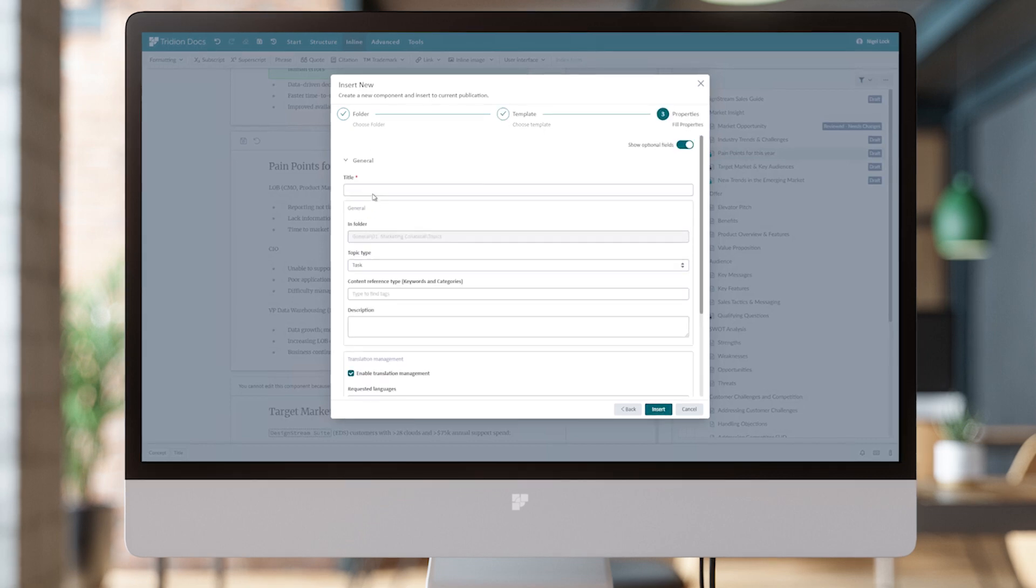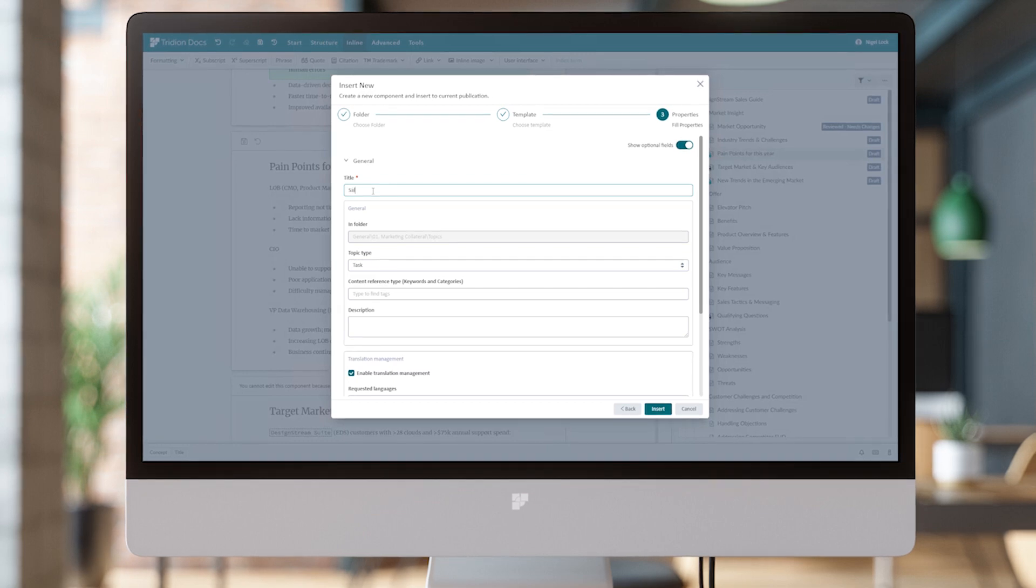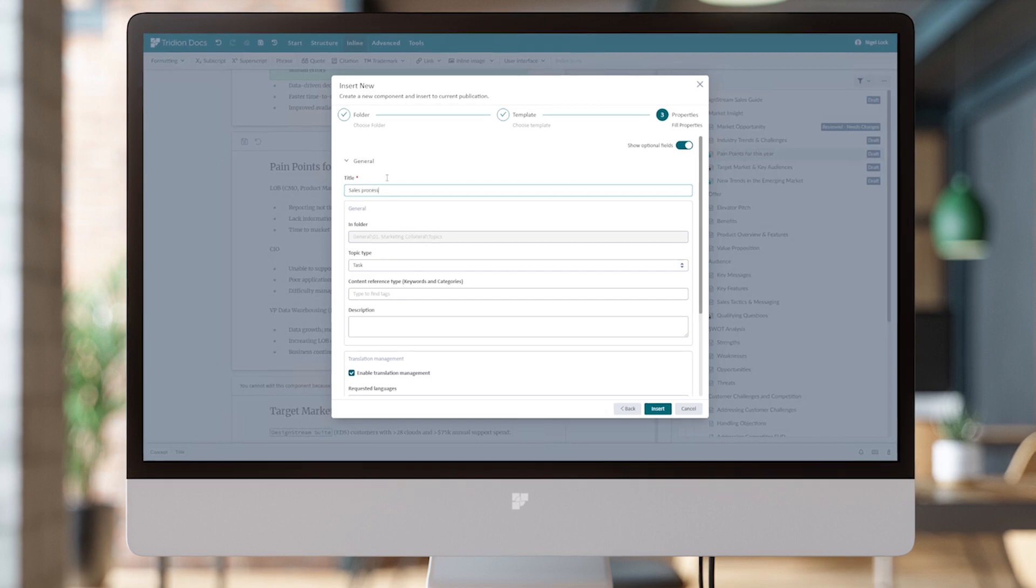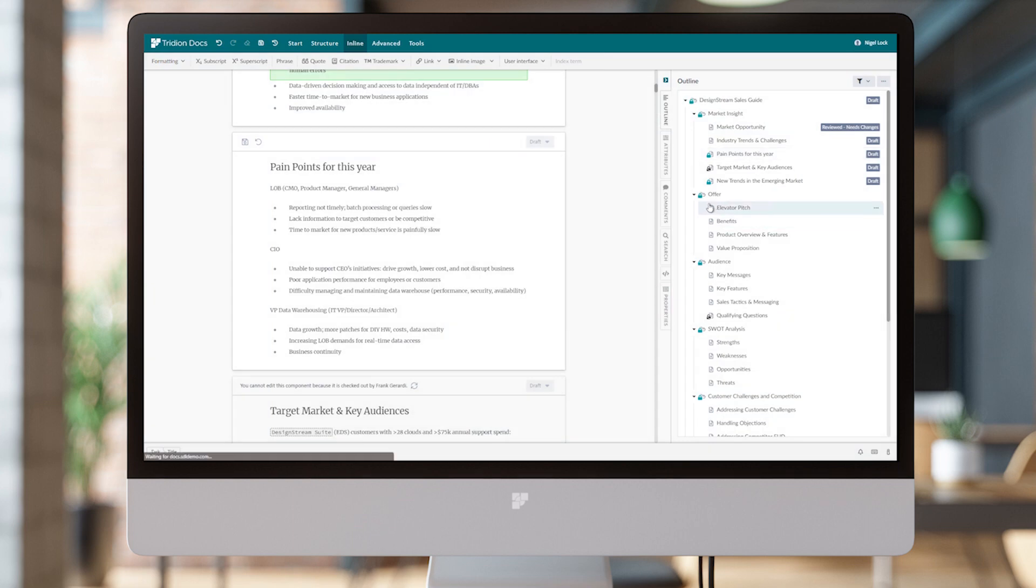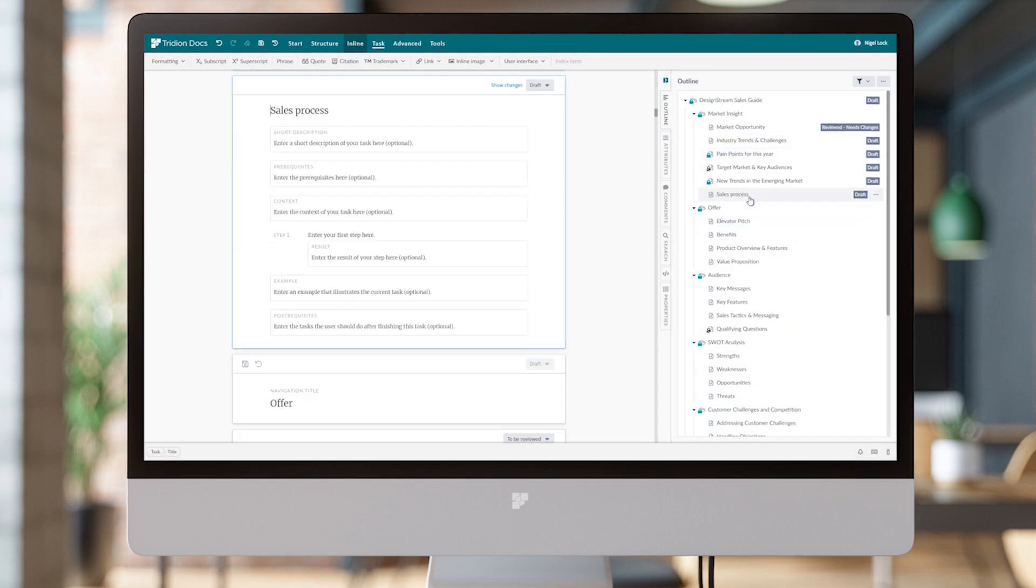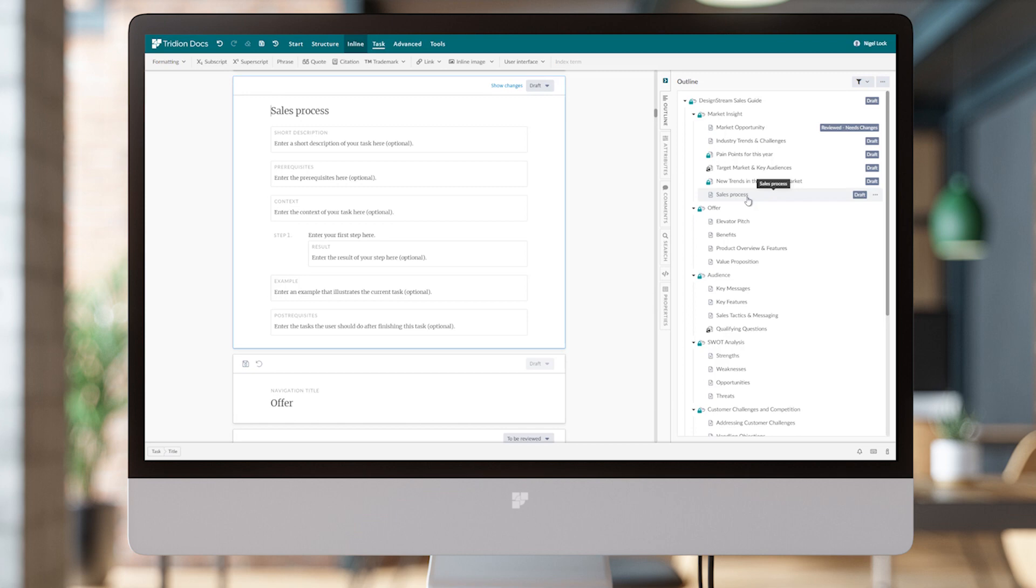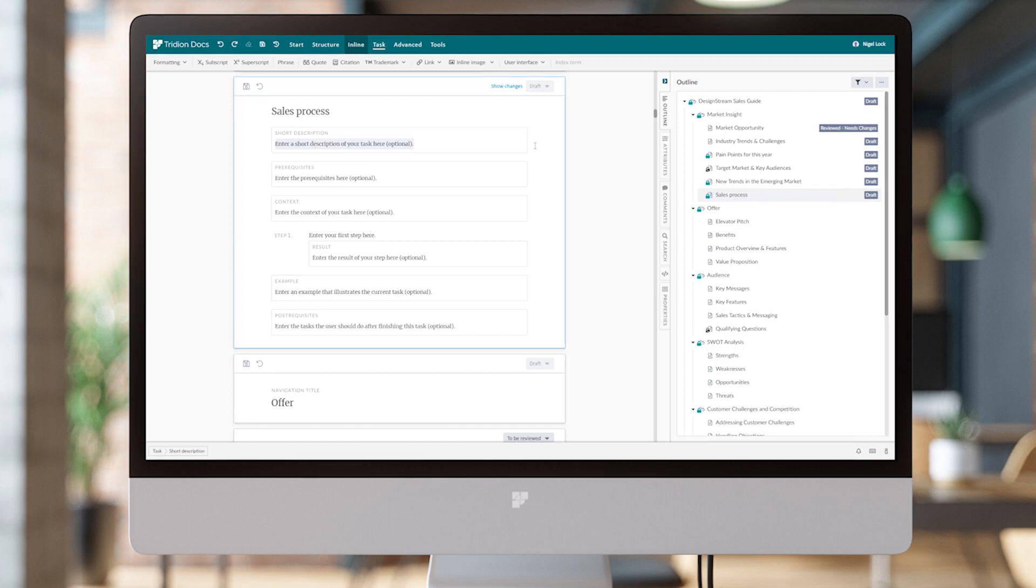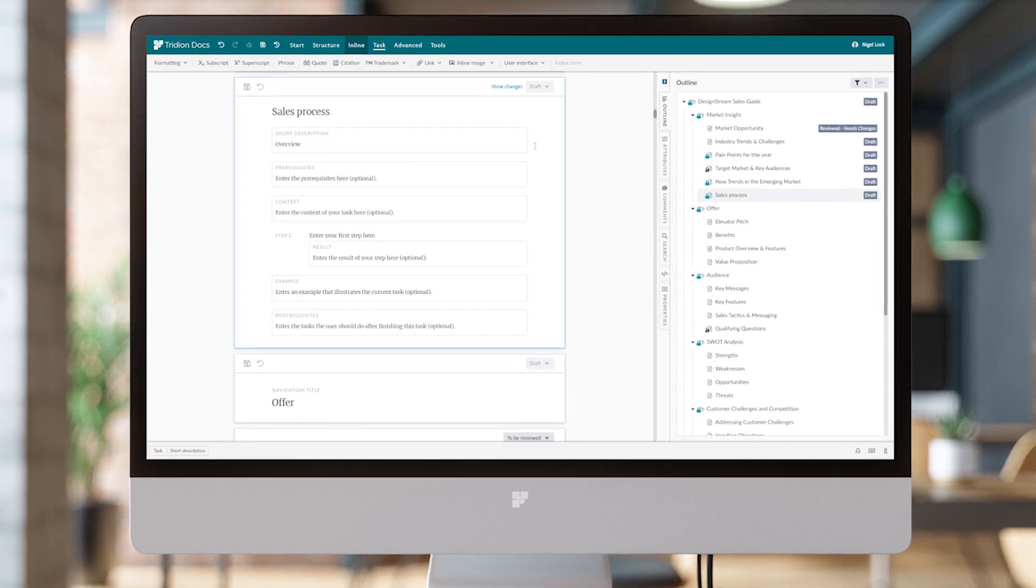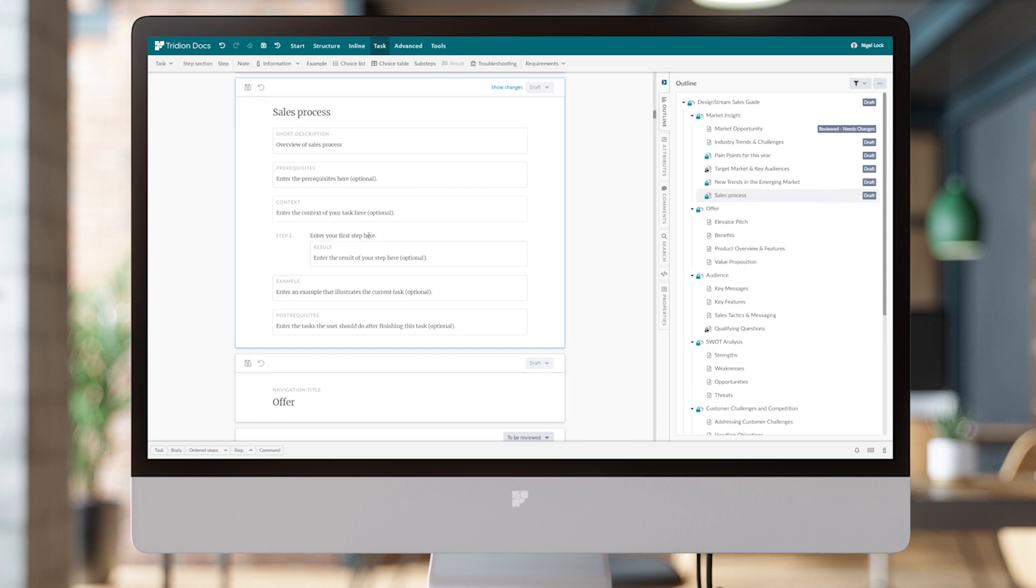The third stage is to give this a title and insert it. It's going to drop it into place in our document, and of course, it's also created it in the Tridion Docs content store. Now I can work with the task structure in this case and fill in my information as needed to populate this. Given this topic is a task template and it has specific structures, we have an additional Task menu now which gives us those available structures for the task.